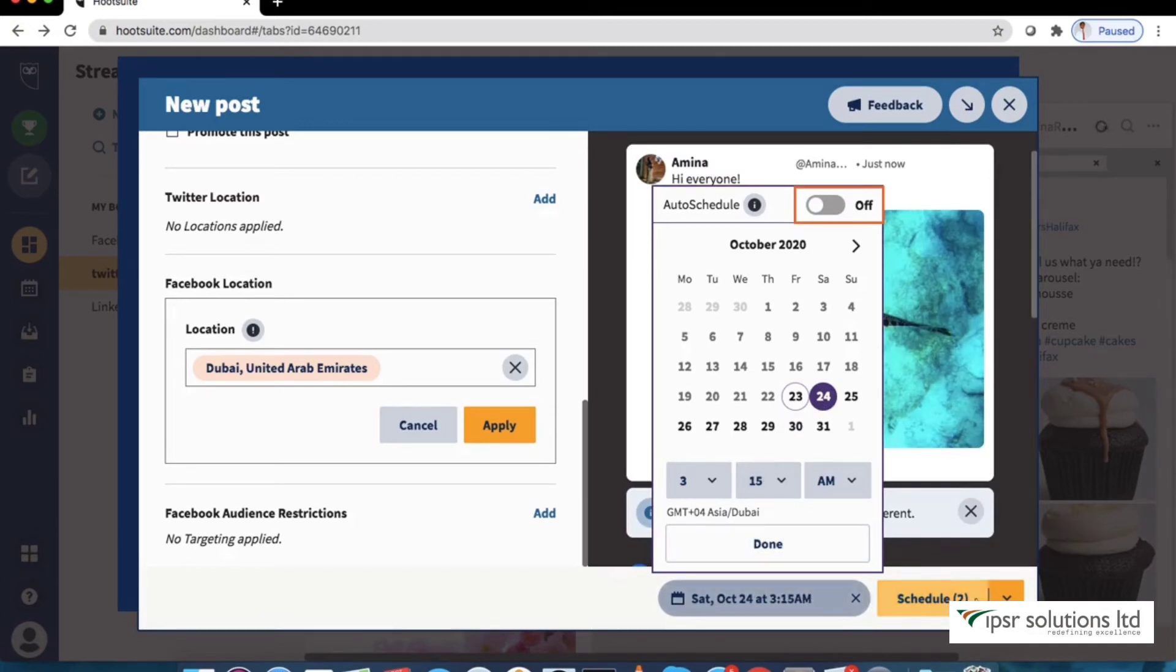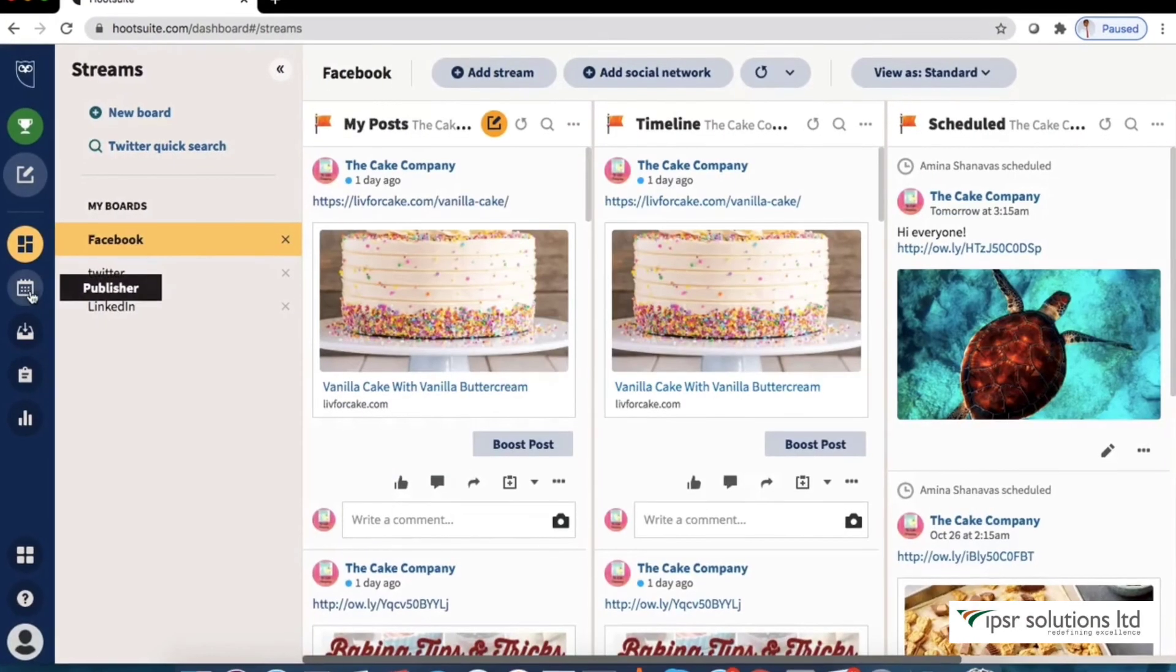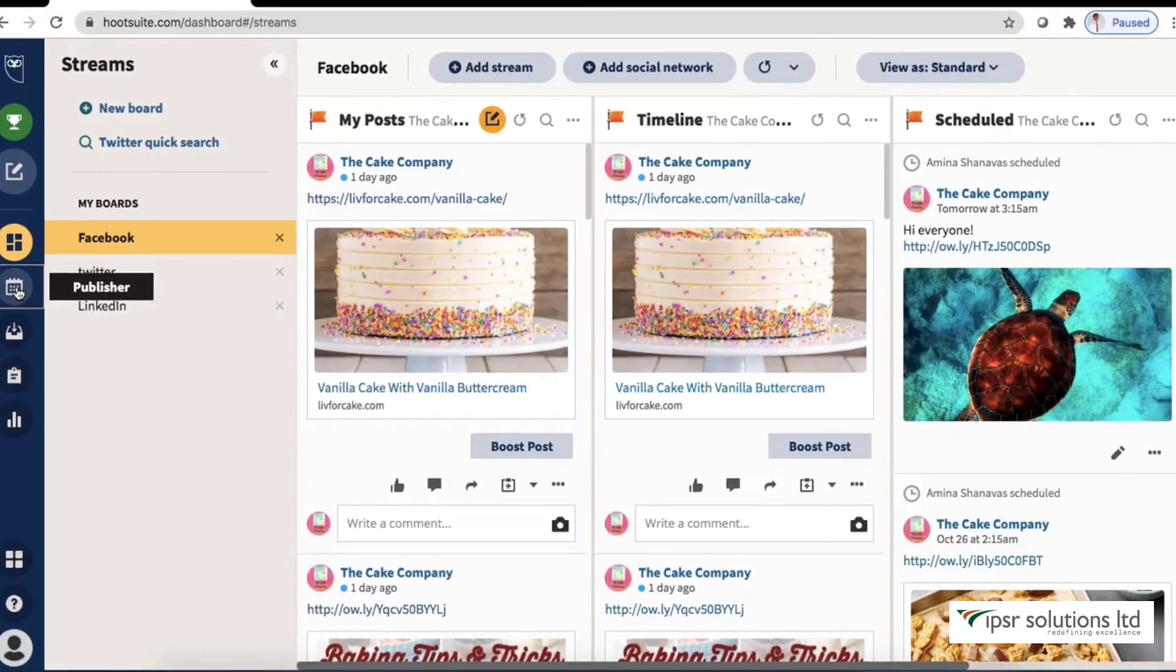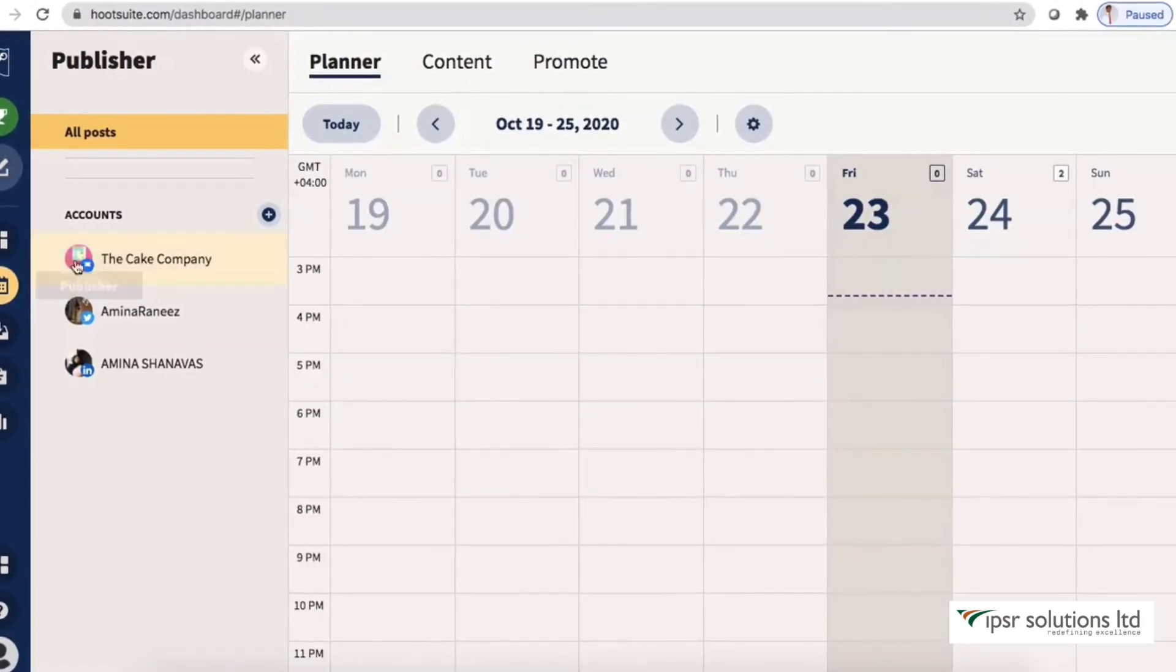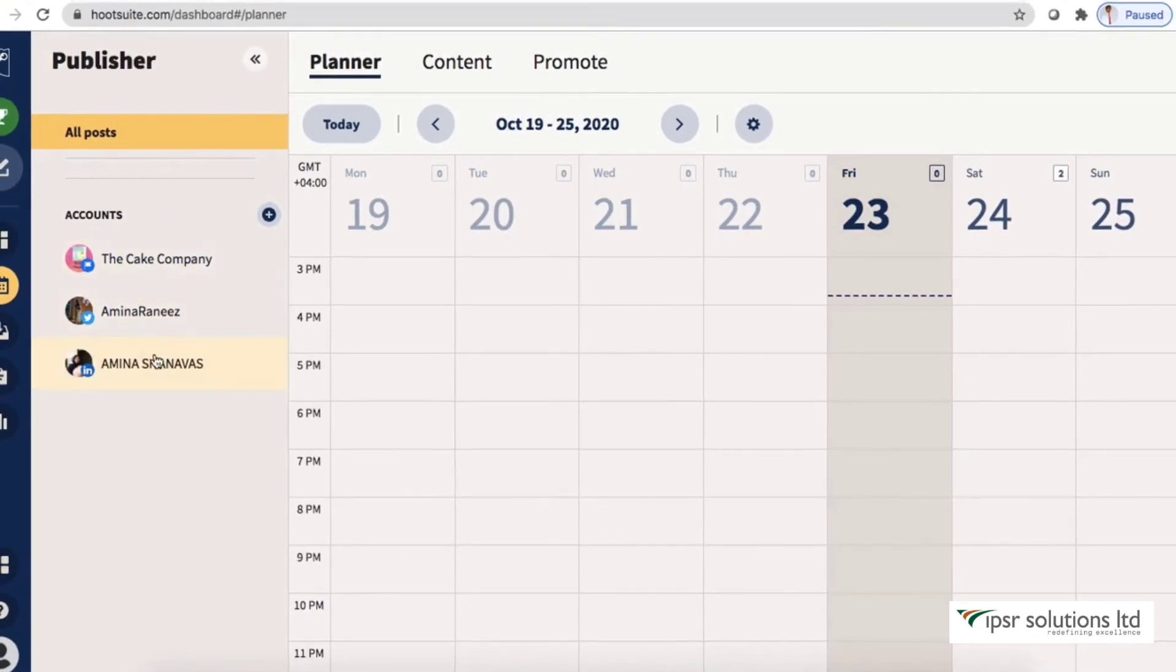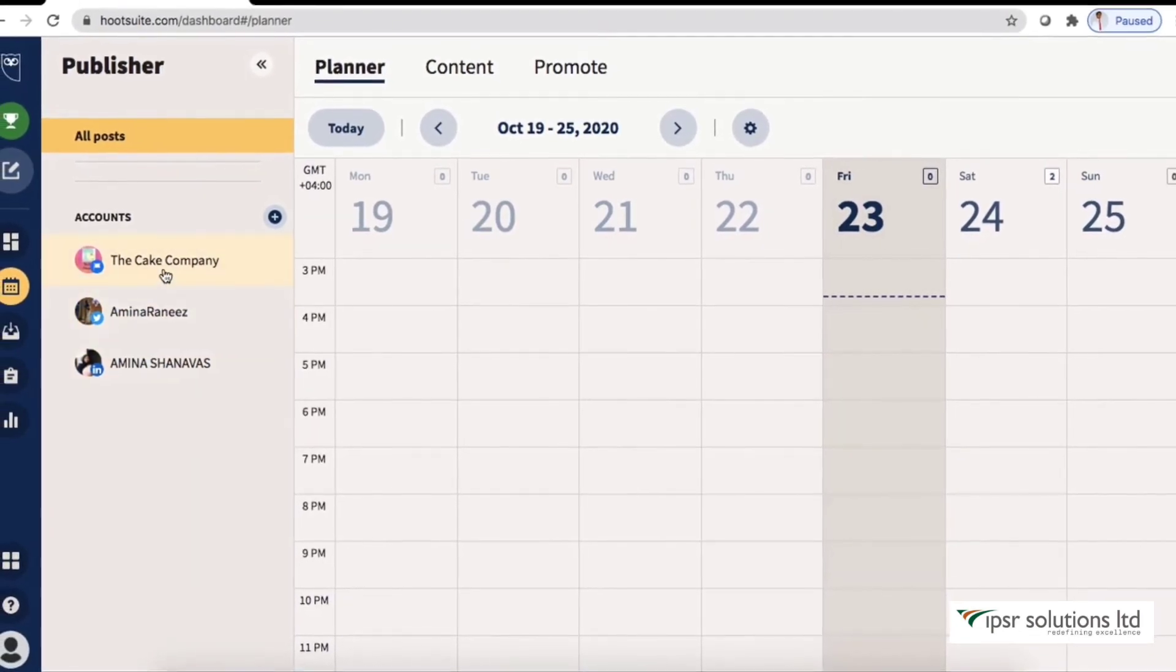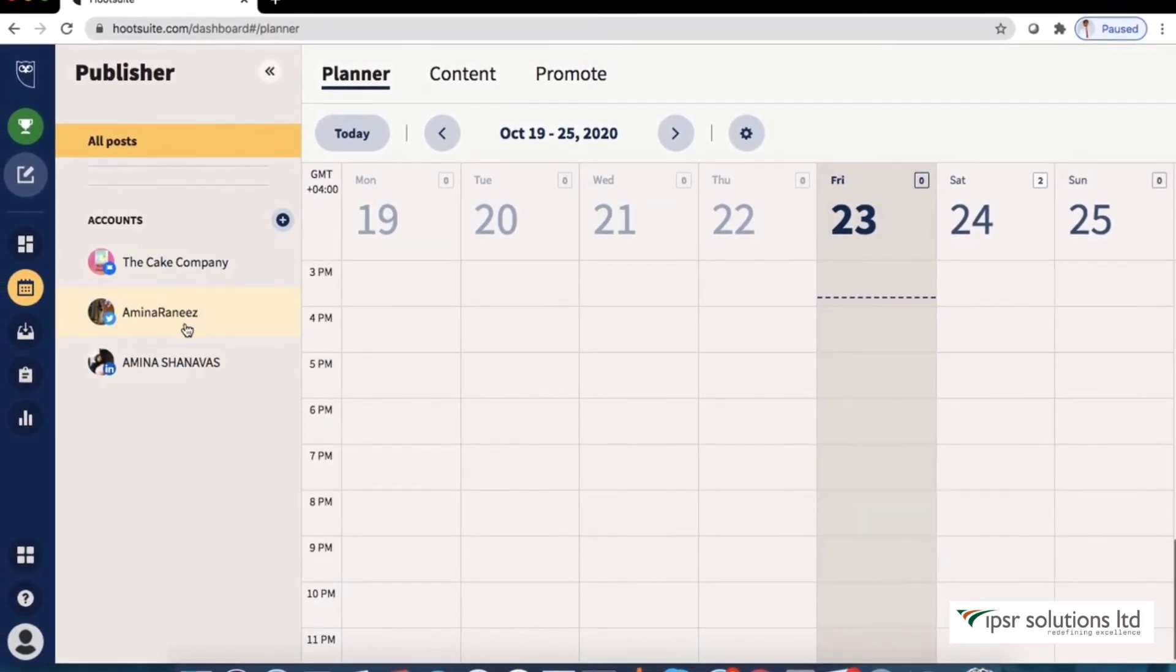Now that the post is scheduled we can review or edit it before it's published or deleted anytime. To view your scheduled content hit the publisher button in the navigation toolbar. Here you see all the accounts you have linked and the scheduled content.